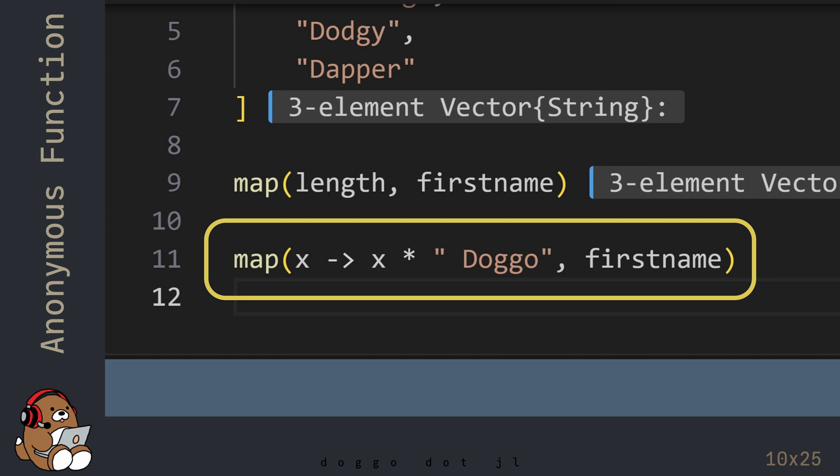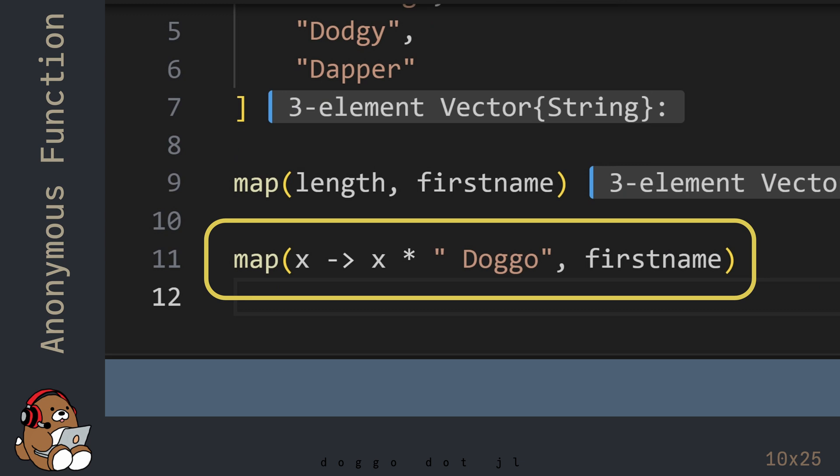Before hitting Shift-Enter, let's talk about this code. In this example, the first argument is called an anonymous function.